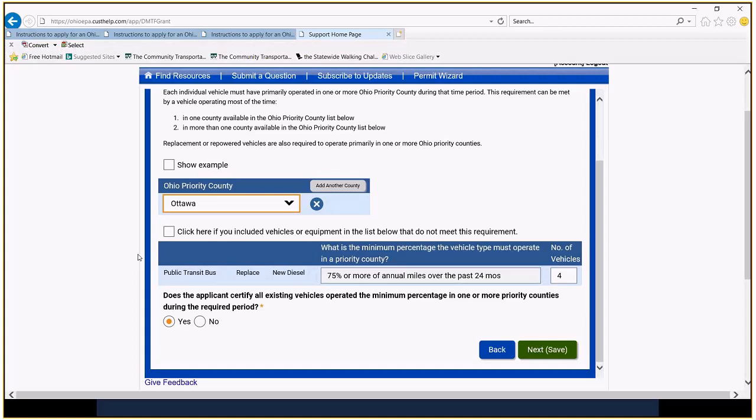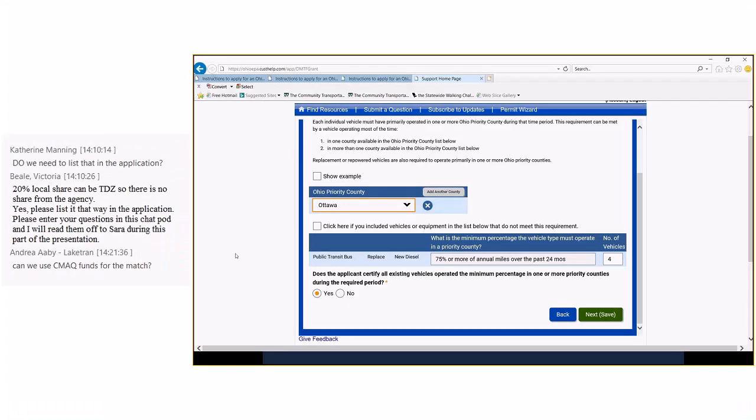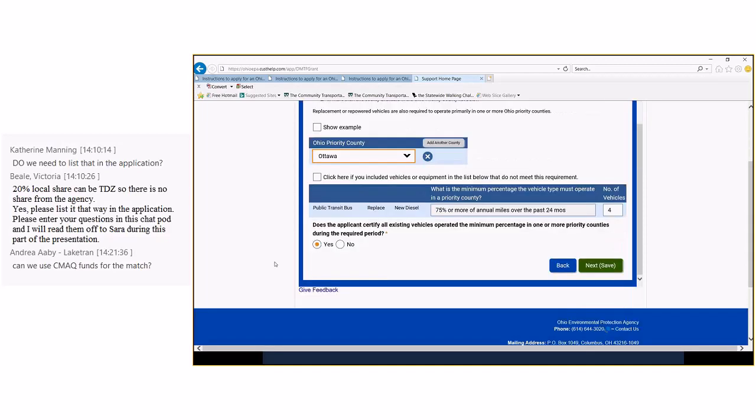We aren't going to include vehicles or equipment in the list below that do not meet the requirement. That will, based on the amount of dollars we have and what we know it's going to be asked for, that would bump your application totally out if you're, we're not going to have vehicles that don't meet the requirements. So we're only looking at vehicles that operate in priority counties. Sarah, there's a question from Andrea at Lake Tran. They would like to know, can we use CMAC funds for the match?